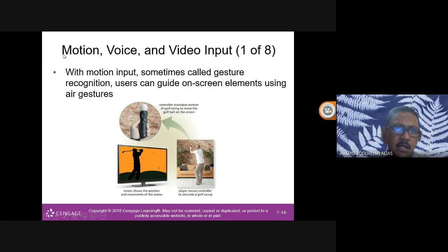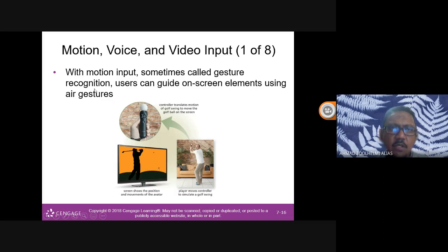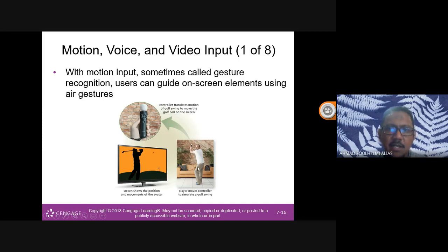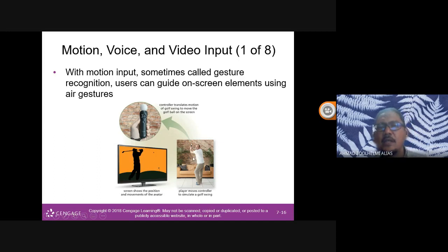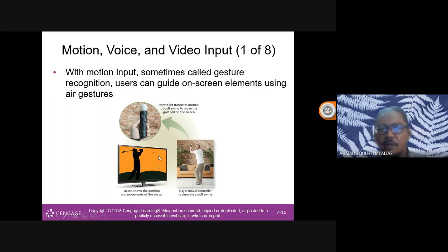Other input types include motion, voice, and video input. With motion input, sometimes called gesture recognition, users can guide on-screen elements using air gestures. For example, playing a golf game by swinging a controller — the screen detects your movement and shows how far you've hit. Another example is playing tennis games in front of the TV using motion input.